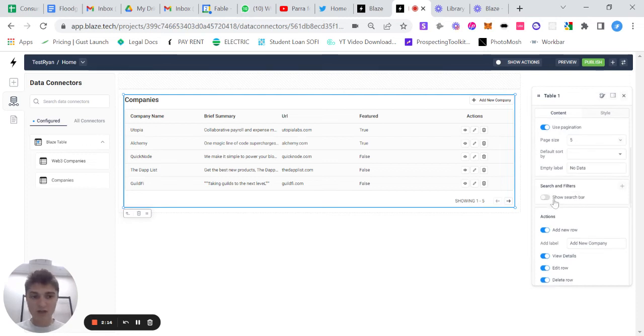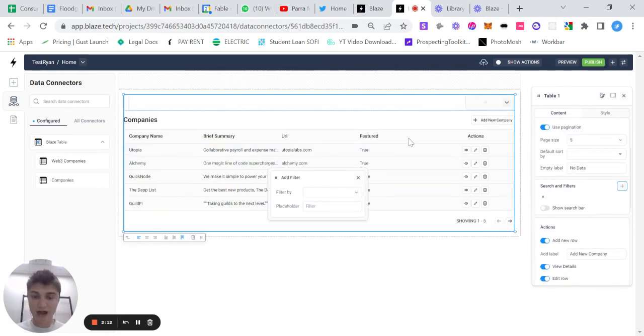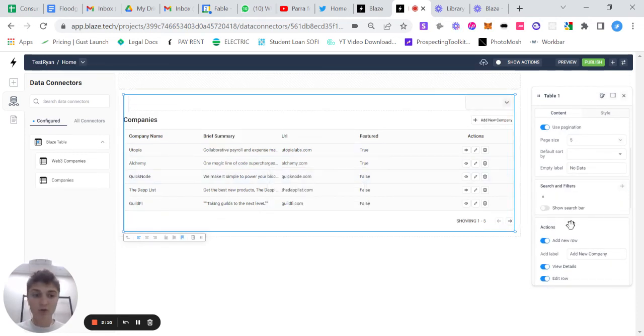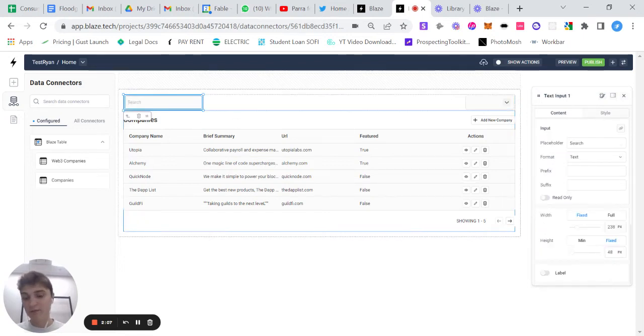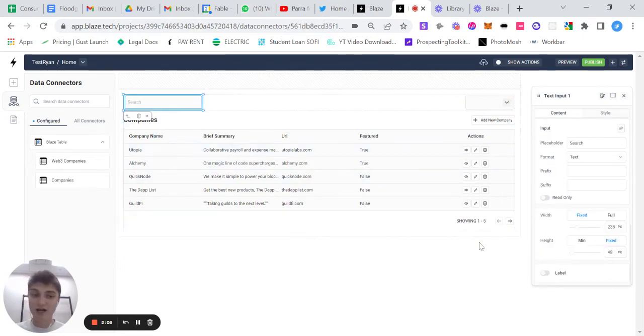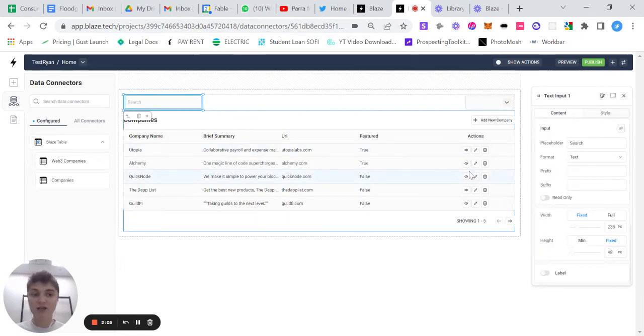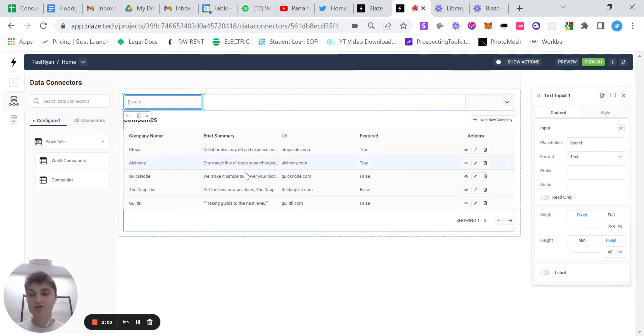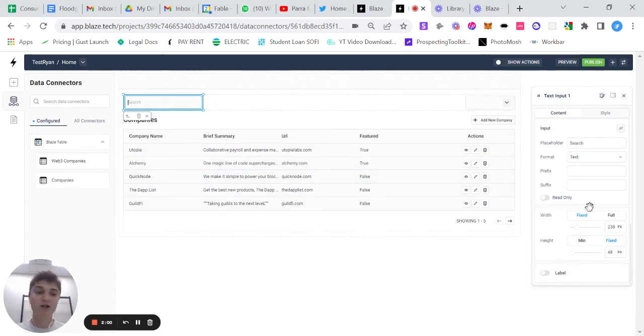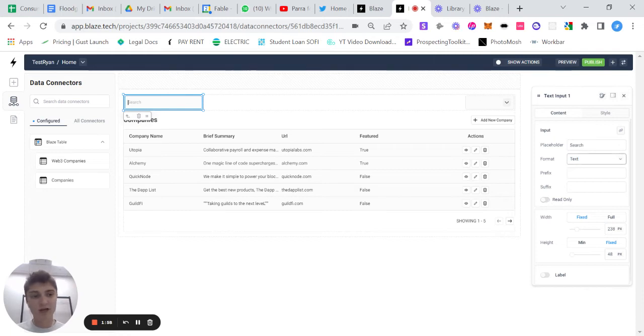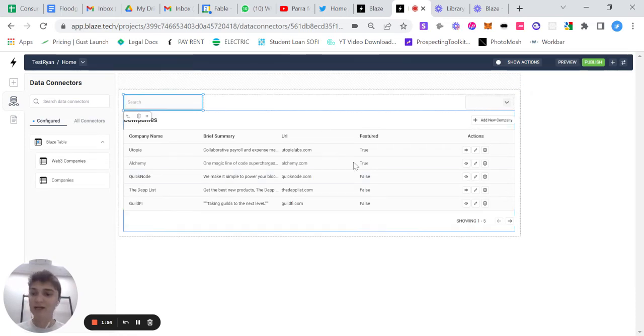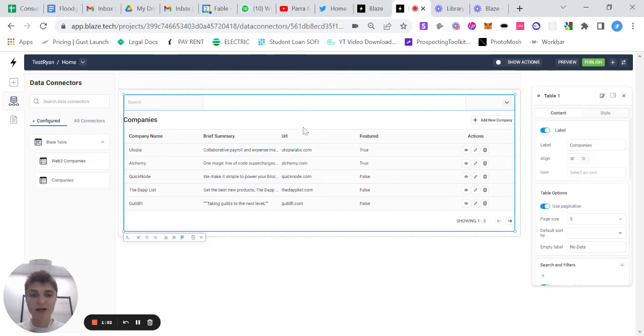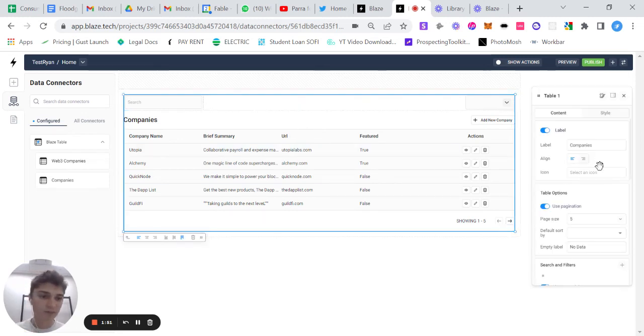So search and filters, you can add more filters, but more importantly, you can show a search bar. So anybody that's trying to interact with this data, you can enable them to search for any of these companies that you've put in here in a really meaningful way. And there's a number of other options specifically around search, but we can get into that in later videos as well.